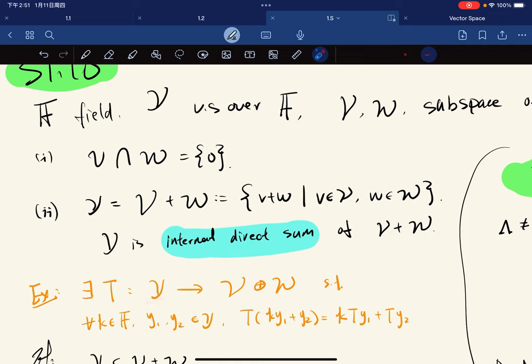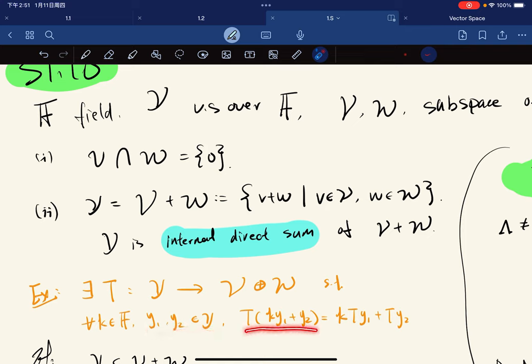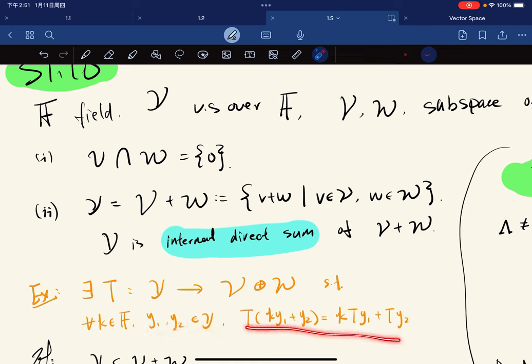Such that for any k in the field, and for any y1, y2 in Y, we have T satisfying this equality.